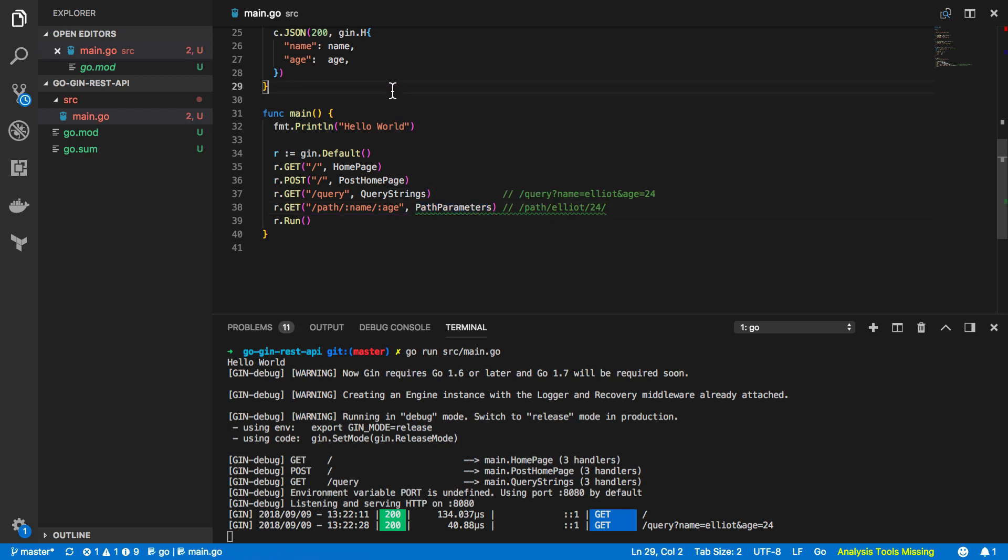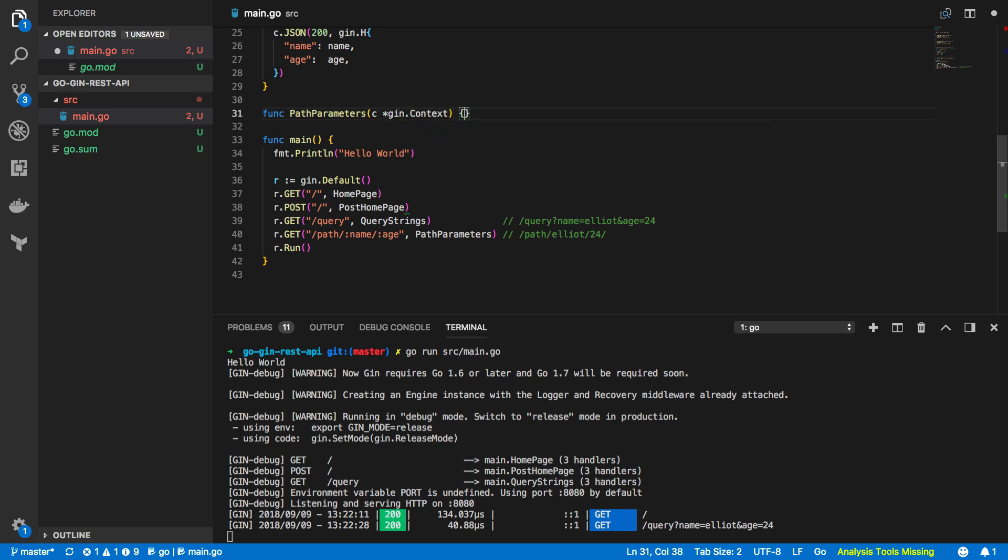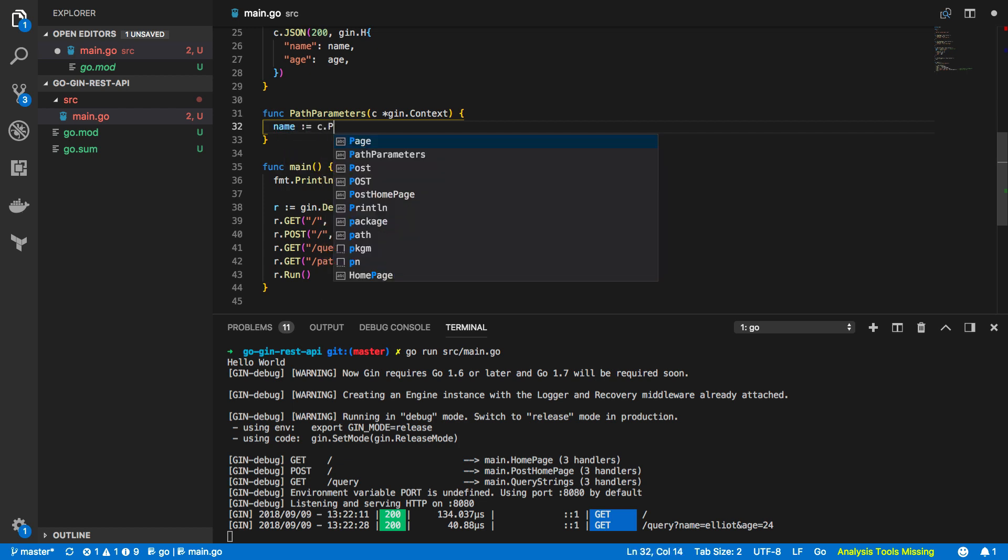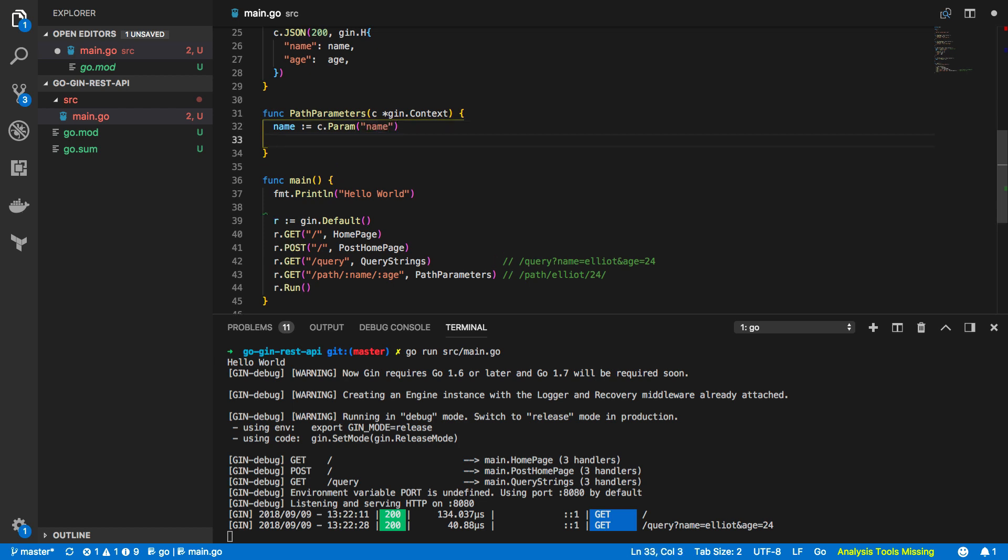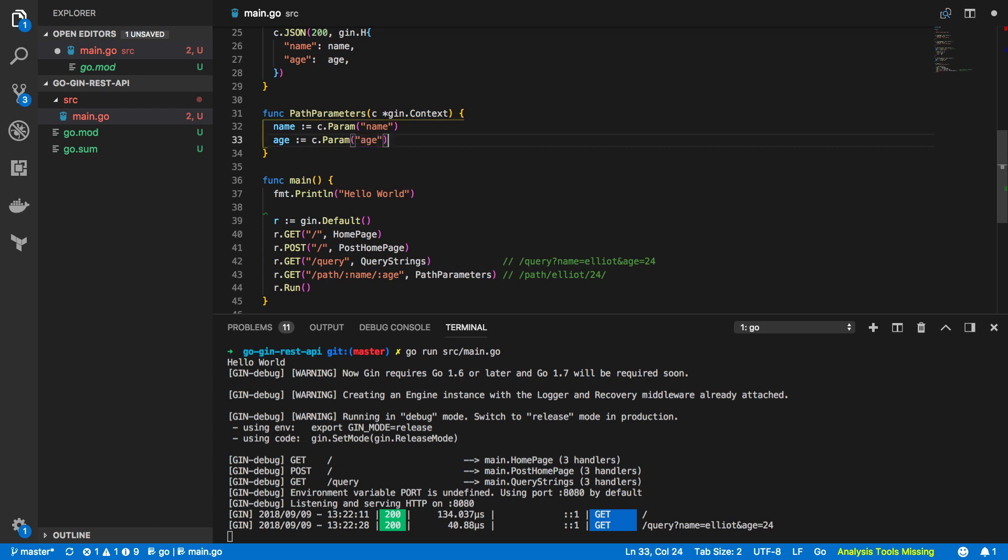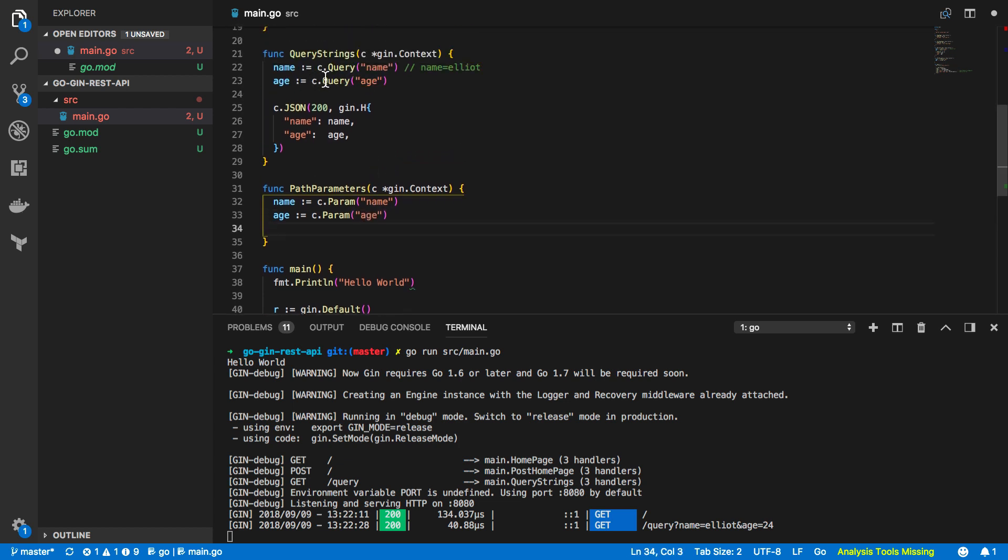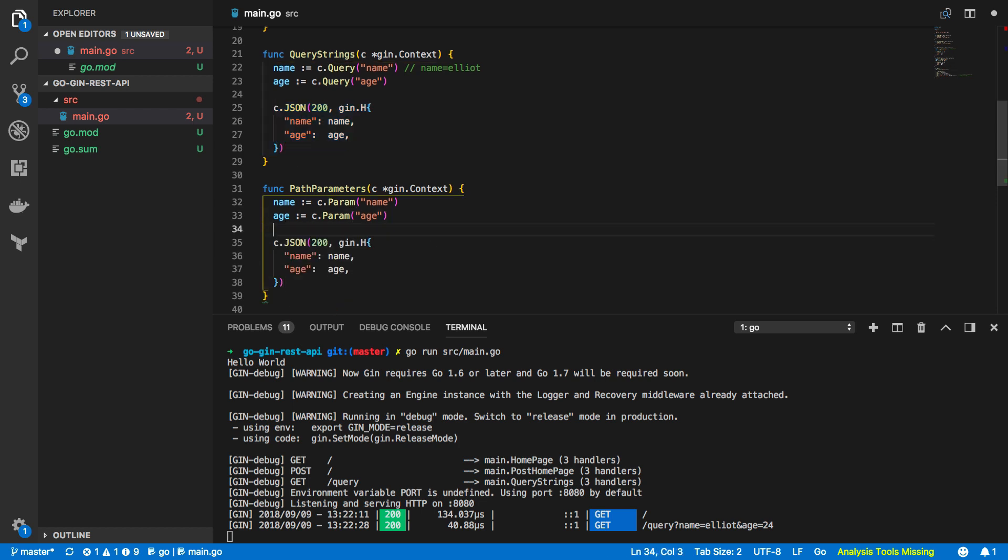Copy this and let's create that function now so func path parameters again taking in the pointer to the gin.context and then we want to do the following so name and this is going to be equal to c.param name and age is going to be again equal to c.param age so this is incredibly similar to our query strings except instead of using c.query it's using c.param. and again we're going to steal this json object and we're going to copy and paste it in here because I'm feeling quite lazy today.